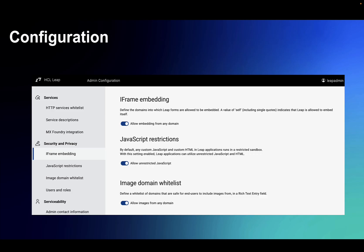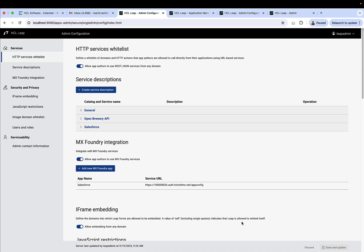Next up is configuration. By configuration, we essentially mean setting different guardrails, controls, and security items. So in the admin configuration page, you've got the ability to whitelist which domains people building applications can use when they're adding REST services to their applications.